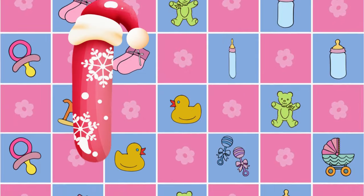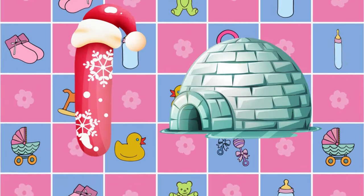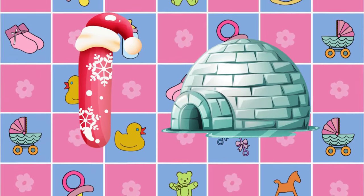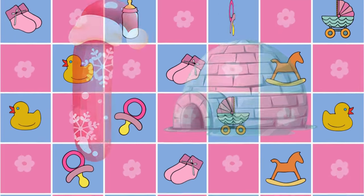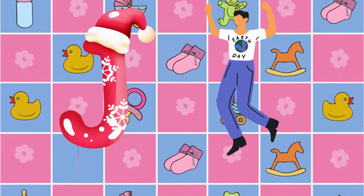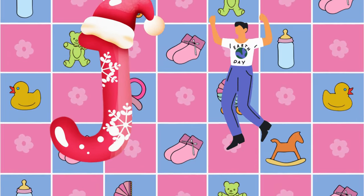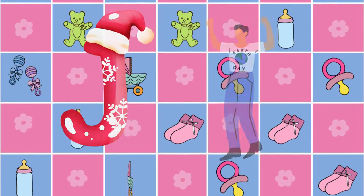I is for igloo, i-i-igloo. J is for jump, j-j-jump.